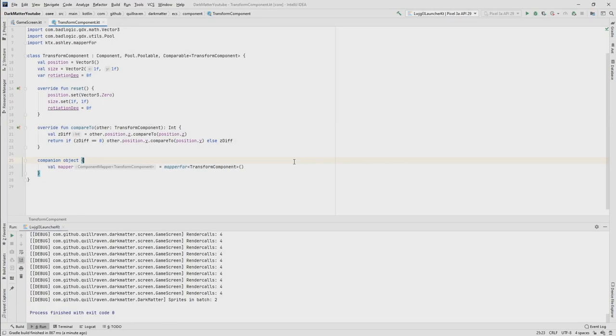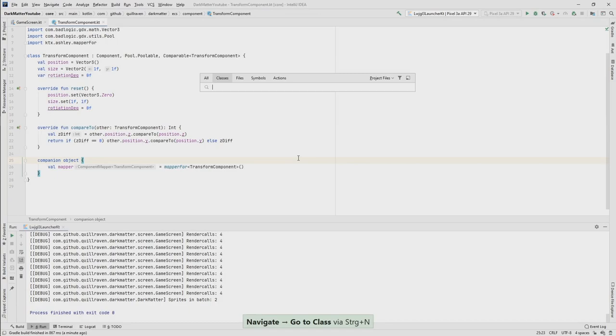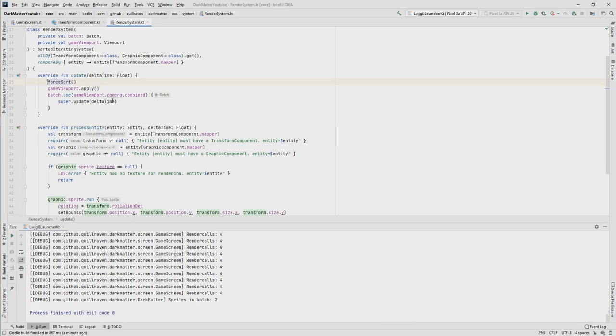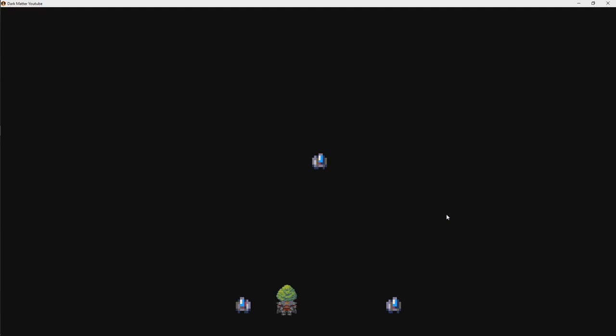Now one last part — someone mentioned that the force sort is not needed. Let's try that out. Let's go to our render system — I forgot to make the code bigger, sorry for that. Let's get rid of the force sort. Now: the character is behind the tree, but it never gets in front of the tree. So this is also not correct.